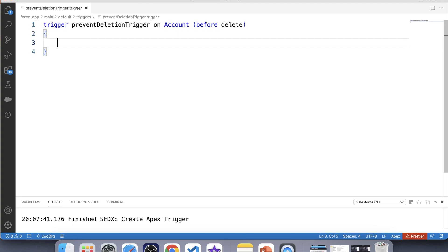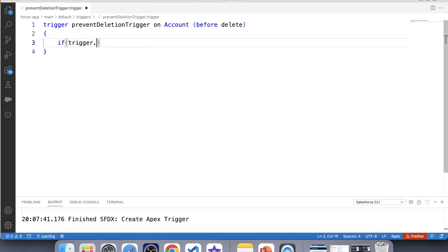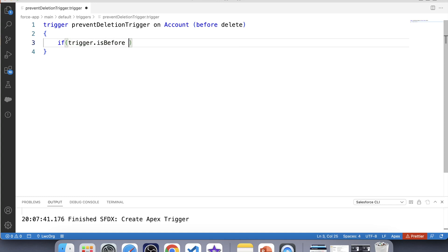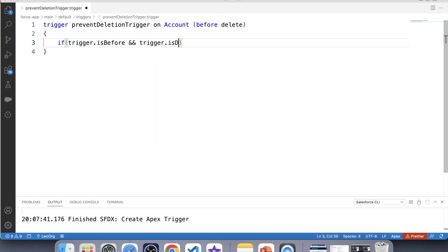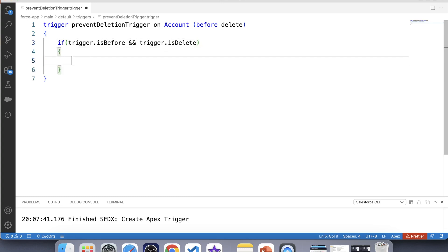Now let's apply a check to ensure that our code is only executed on the before delete operation. For that we have to use an if condition, and inside the if condition we write Trigger.isBefore and Trigger.isDelete. Whatever we write inside this if condition will only be executed if both return true, and they will return true when the user tries to delete an account.